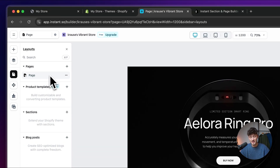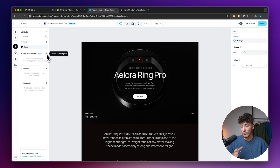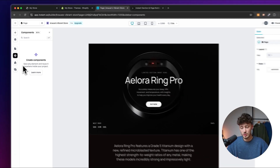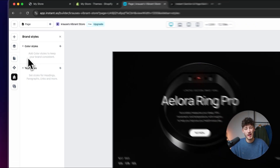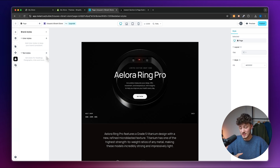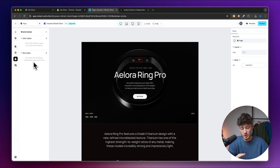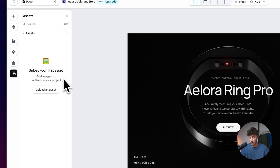You can also view all pages inside your Instant account, and even create a new product template by clicking 'Add Product Template.' Under components, you'll find elements you can reuse across your Shopify store. Under brand styles, you can set your colors, themes, and text styles — if you change these later, they'll automatically update everywhere. Under assets, you can find all images and files uploaded to the page.